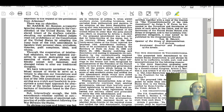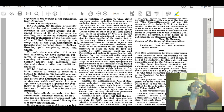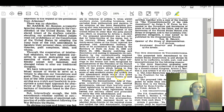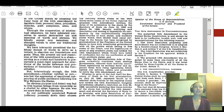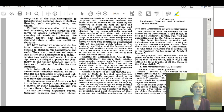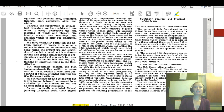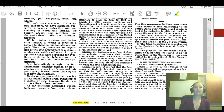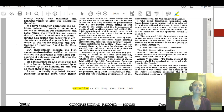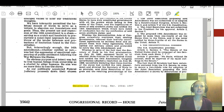Through the cooperation of intellectual educators, we have subjected ourselves to accept destructive use and meaning of words and phrases. We blindly accept new meanings and challenged values to alter our traditional thoughts. We have tolerantly permitted the habitual misuse of words to serve as a vehicle to abandon our foundations and our goals. Thus, the present use and expansion of the 14th Amendment is a sham, serving as a crutch and hoodwink to precipitate a quasi-legal approach for the overthrow of the tender balances of protections of limitation found in the Constitution. But interestingly enough, the 14th Amendment, whether ratified or not, was but the expression of emotional outpouring of public sentiment following the war between the states.